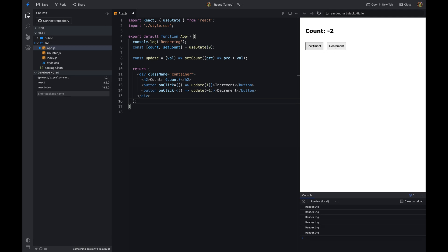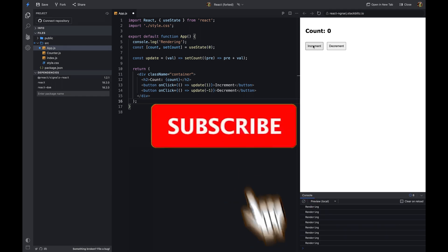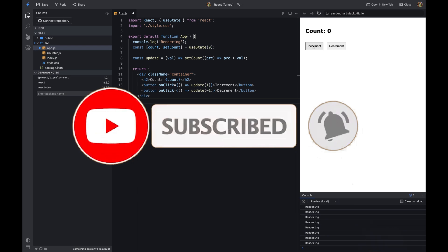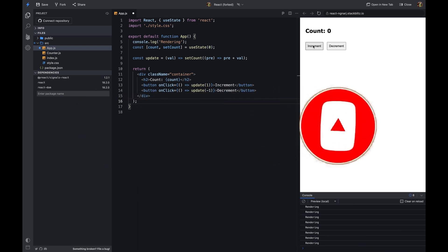I've added a console.log statement in the counter component. As you can see, whenever I click on the increment button, the counter component re-renders and the console.log statement is executed. This is not a problem for a small application, but as your application grows, re-rendering can become a performance bottleneck if you don't manage the state properly.